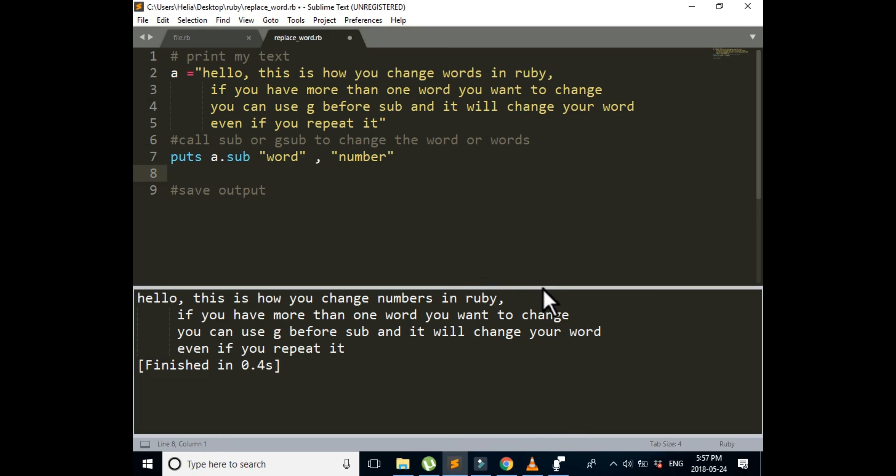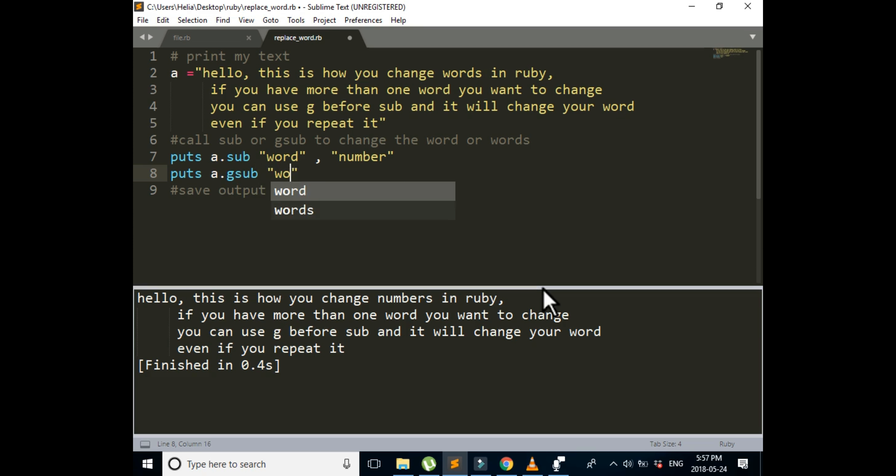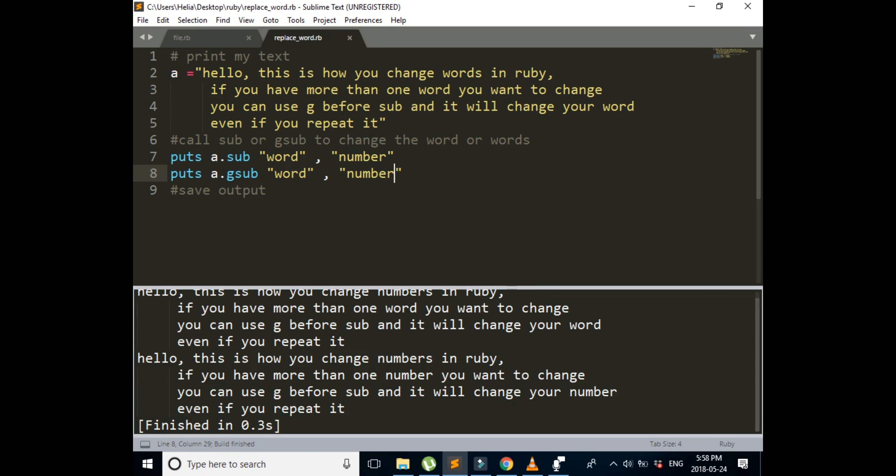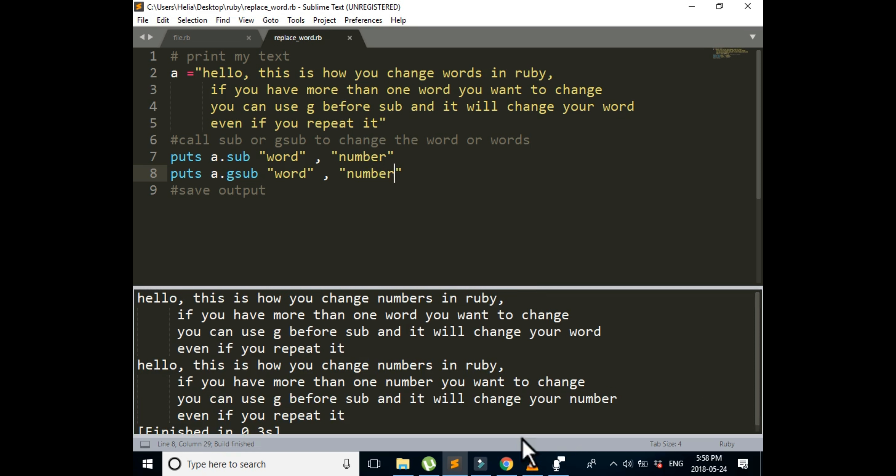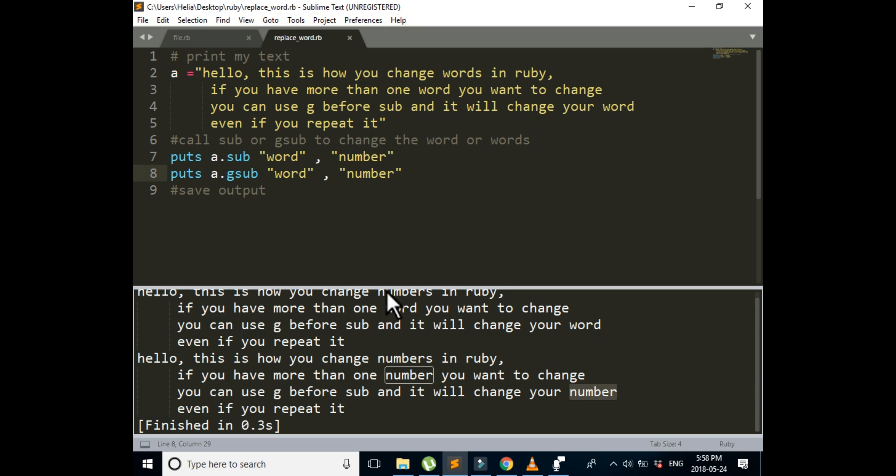Now we want to change all of the words that are in the text into numbers. And the way to write that is puts a dot, we're going to make it global, gsub, word to number. Run it again. So now we have two. The first one is just the numbers and then the rest of them are word and word. But here in the second one that we use gsub, we can see that the first one changed to numbers and then the second one changed to number, and the third one changed to number too. So if you want to just change the first one, you use sub alone. If you want to change all of the words that are in the text, you will use gsub.